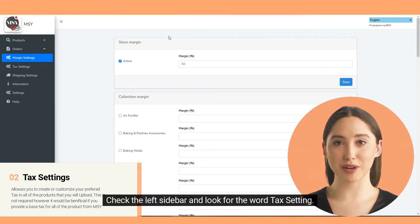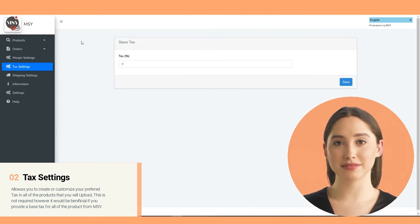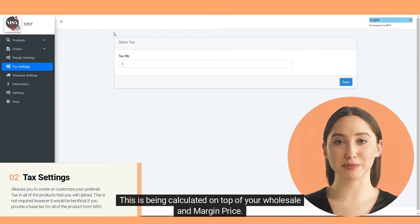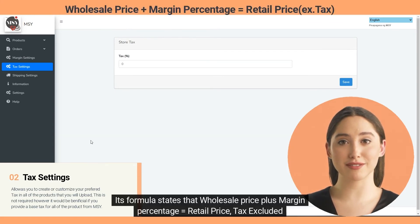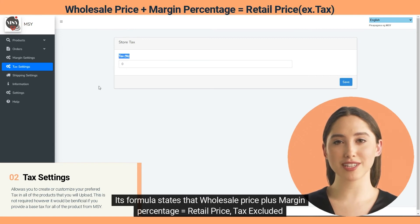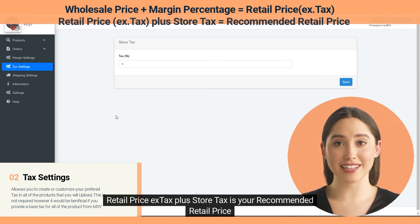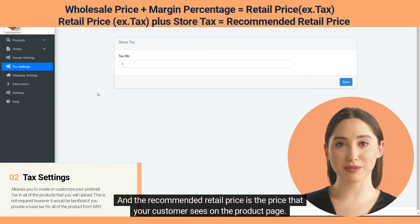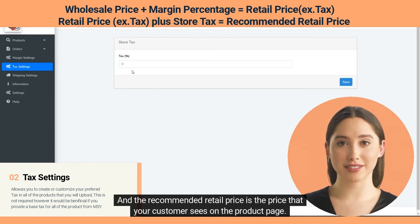Check the left sidebar and look for 'Tax Setting'. This is your store tax, which is calculated on top of your wholesale and margin price. Our system will calculate it in percent. The formula states: wholesale price plus margin percentage equals retail price tax excluded; retail price multiplied by tax plus store tax is your recommended retail price. The recommended retail price is the price that your customer sees on the product page.